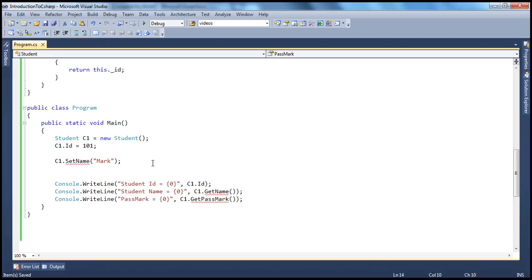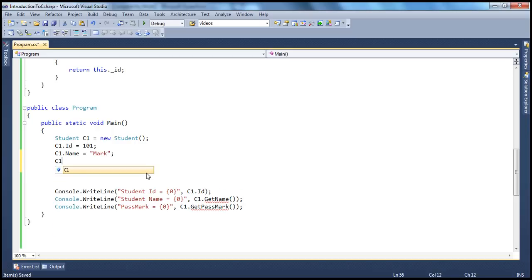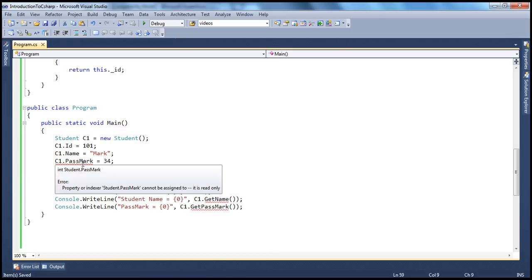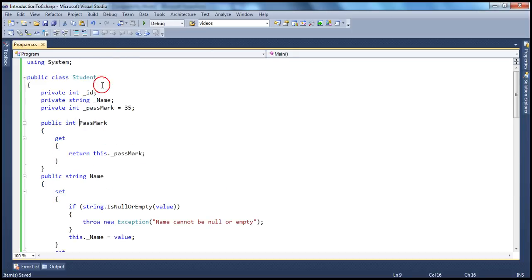We don't have to use set name anymore. Instead, c1.name equals 'mark'. And I will not be able to set passmark — if I try to set passmark to 35 or 34, I get a compilation error immediately. If you hover the mouse over that, you see: 'Property student.passmark cannot be assigned to — it is read-only.' That's because when we go to definition, the passmark property has only the get accessor, so you can only read value from that field.